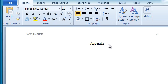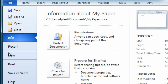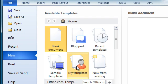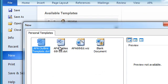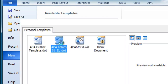Say I'm in my paper, I have an appendix, I want a table. Go up to File, New, My Templates. Here's the APA table template that we've included.